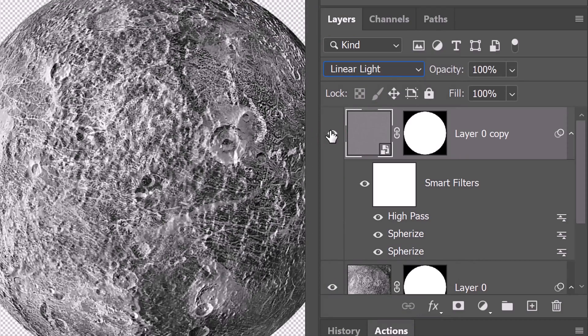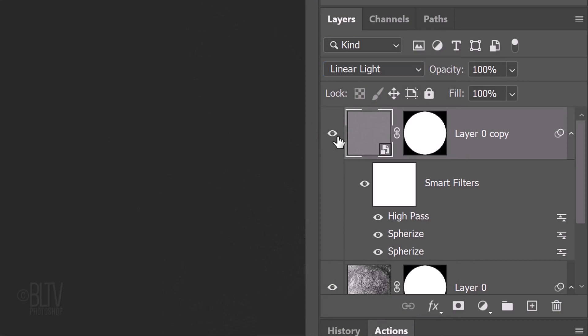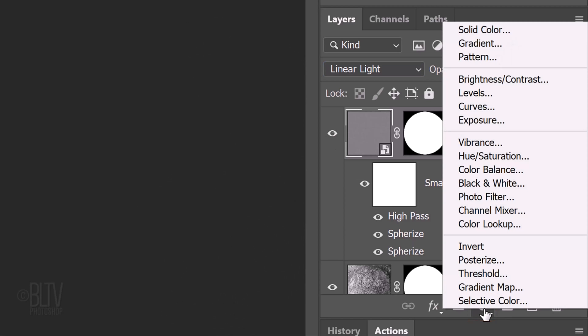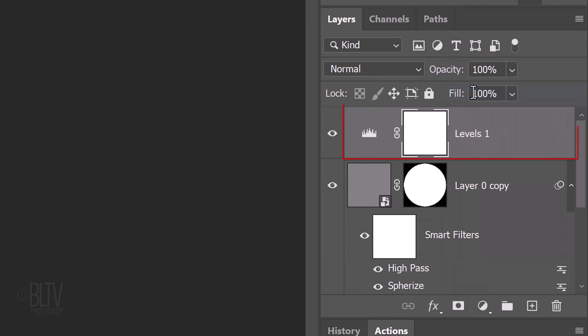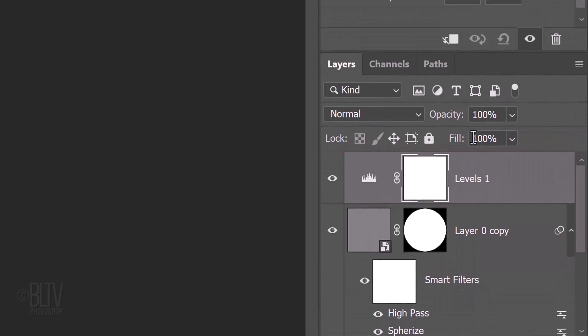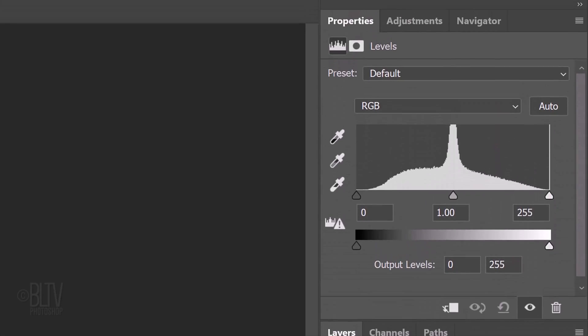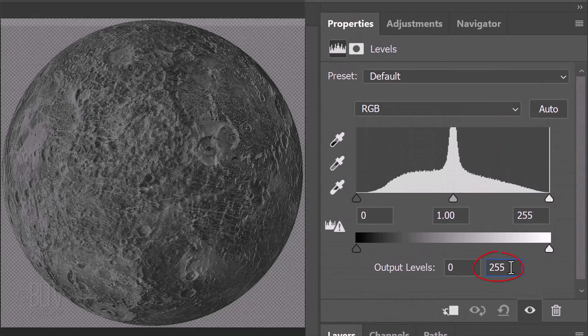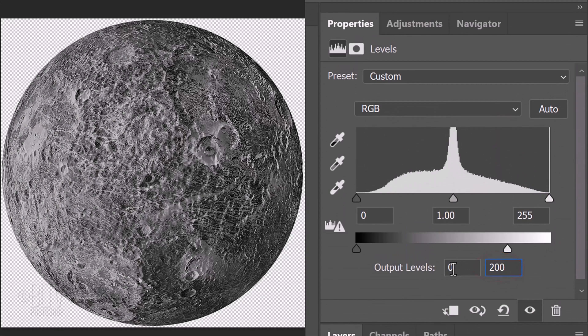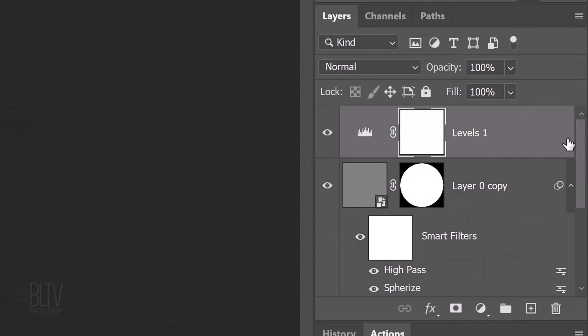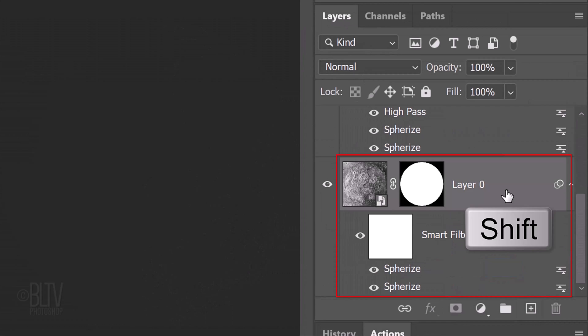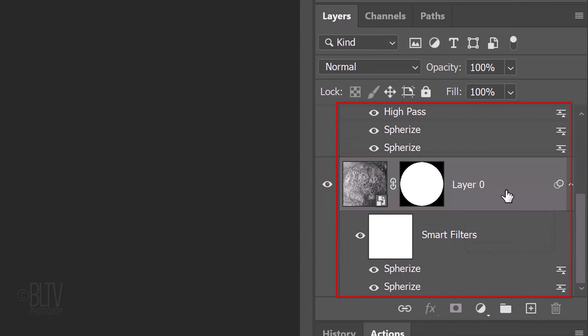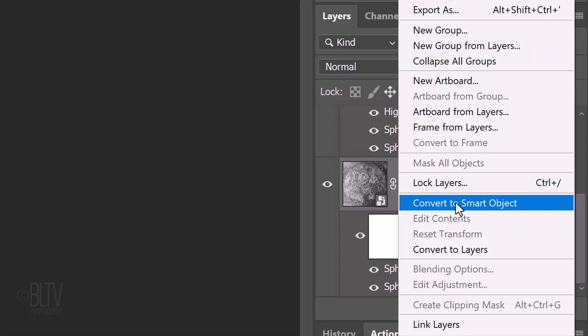Next, we'll darken our overall image. Click the Adjustment Layer icon and click Levels. Make the output white level 200, which darkens all the tones of our image. Shift-click the bottom layer to make all the layers active and convert them into one Smart Object.